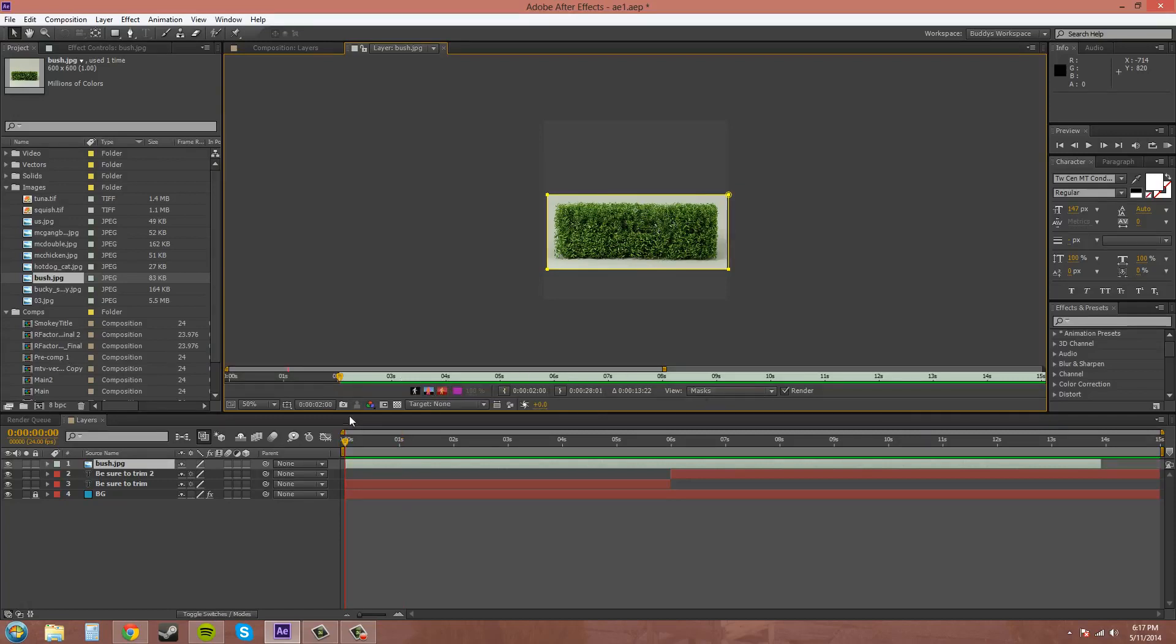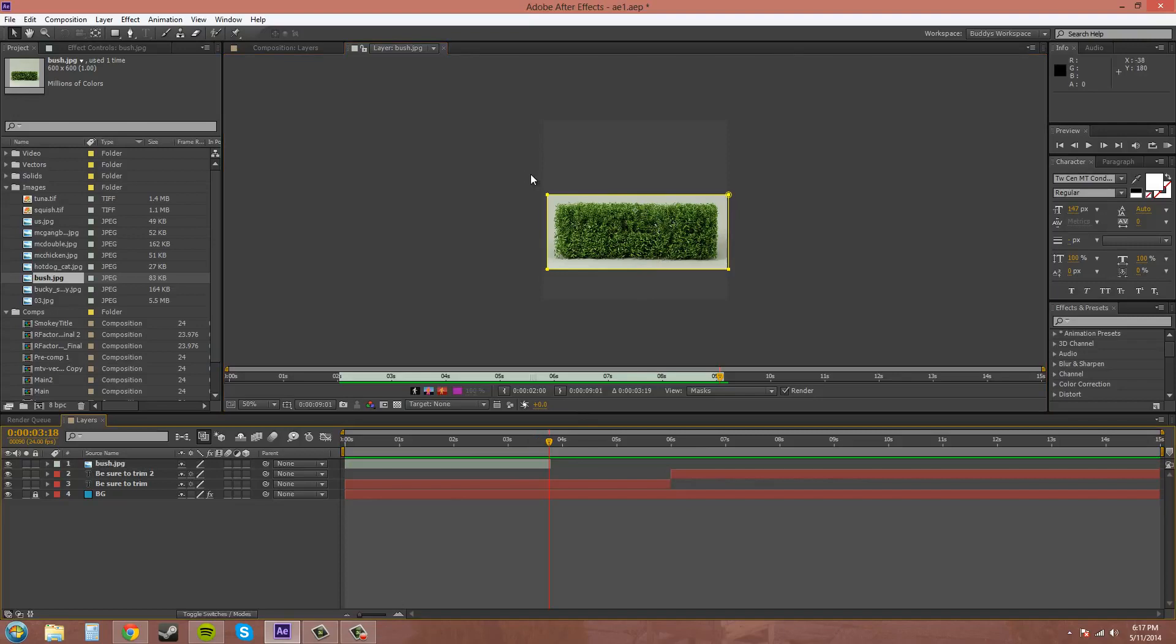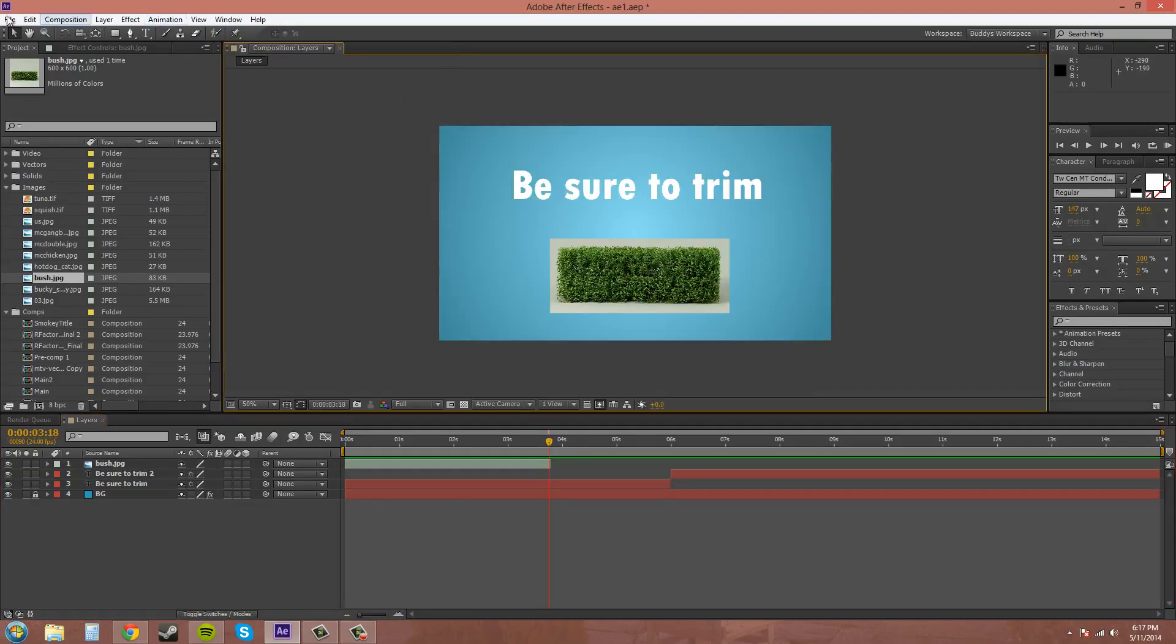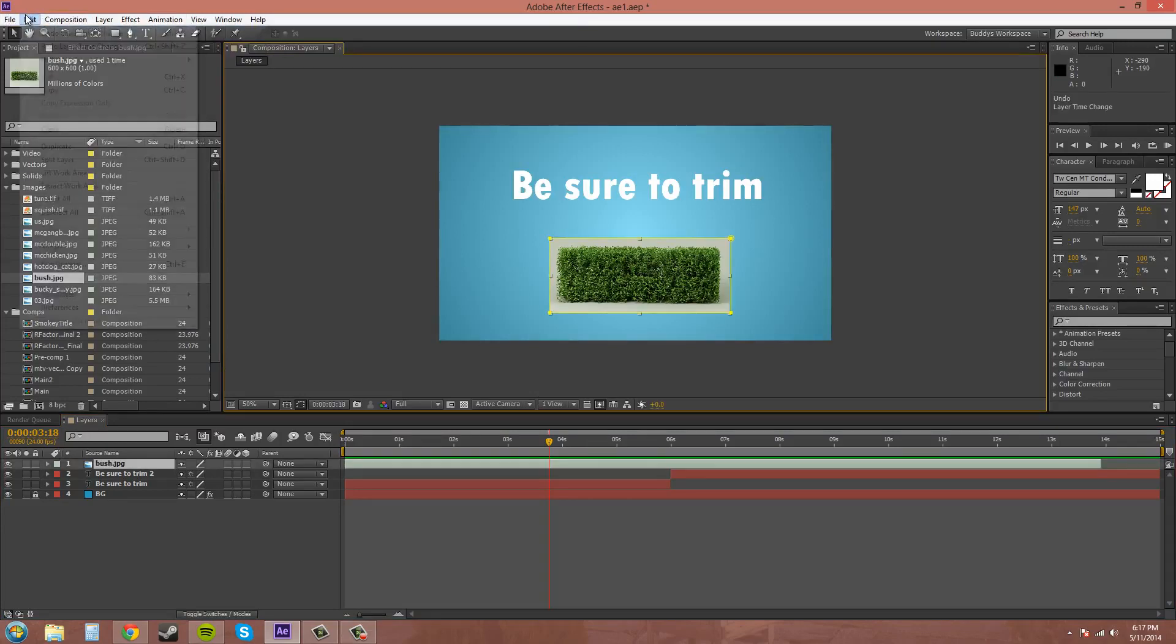So you move your current time indicator maybe to two seconds here. Hit this bracket for the in point and it'll cut it. And then you come down to the end and set the out point. And there you go, it cut it. So that's another way. Let's exit out of here and set everything back to where it was by undoing.